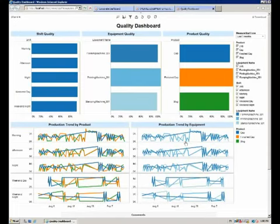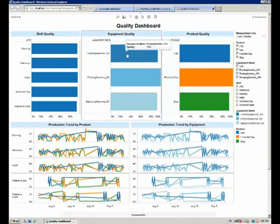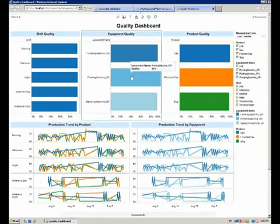So general information related to quality. Now, looking at this, we see that the forming machine in particular has a quality of 93%. The printing machine is at 99%, which is good.